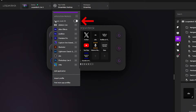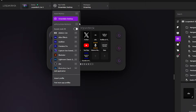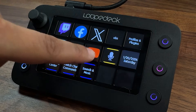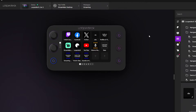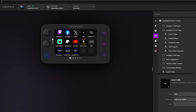With dynamic mode on, the Loupedeck Live S is smart enough to know what software you're in and will automatically switch your profile directly on the device. Let's go ahead and open Streamlabs to show you how to start utilizing this.